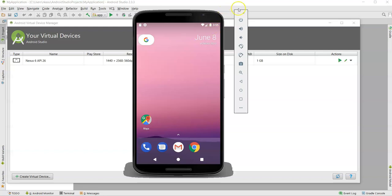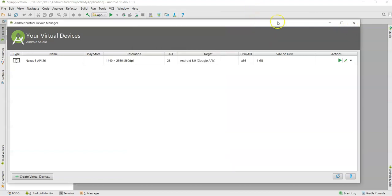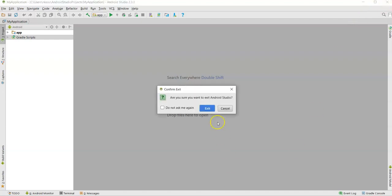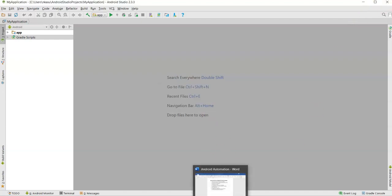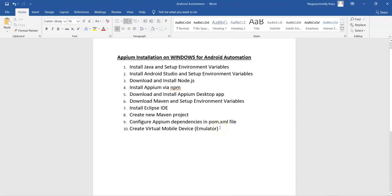Close the emulator and Android Studio. For the first time it is mandatory to open Android Studio to create the virtual device — there is no other option. But once you have created the emulator in Android Studio, there is no need to open it again as it occupies more CPU memory.